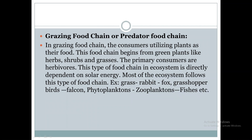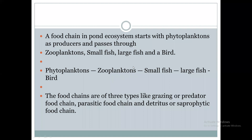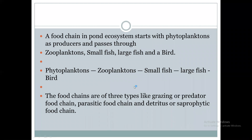It is similar to a chain which is connected through various links. Similarly, in this food chain process, every component is connected with each other — producers to primary consumer, primary consumer to secondary consumer, secondary consumer to tertiary consumer, and tertiary consumer to decomposers. In this way, everyone is connected with each other. This series is known as the food chain.